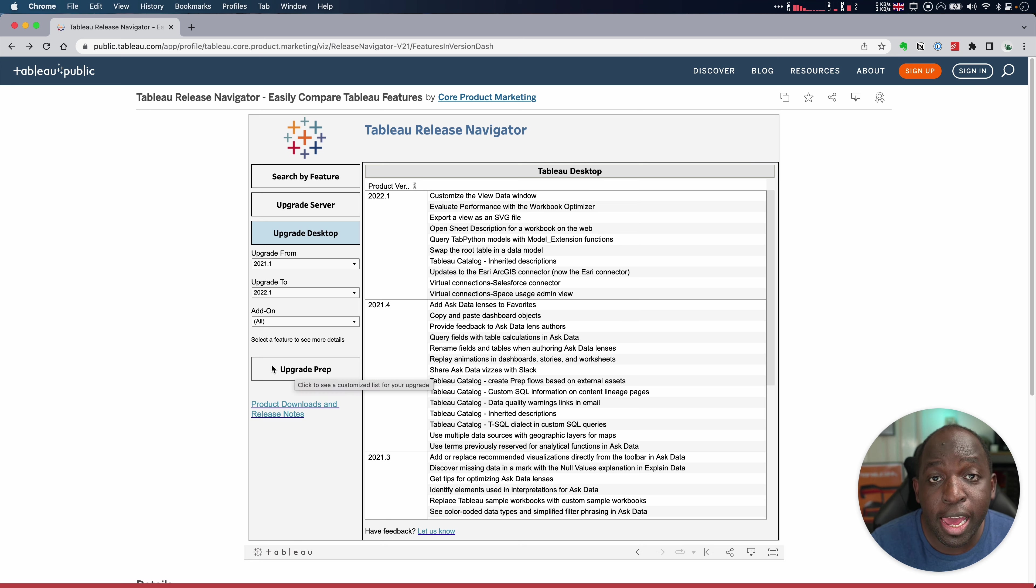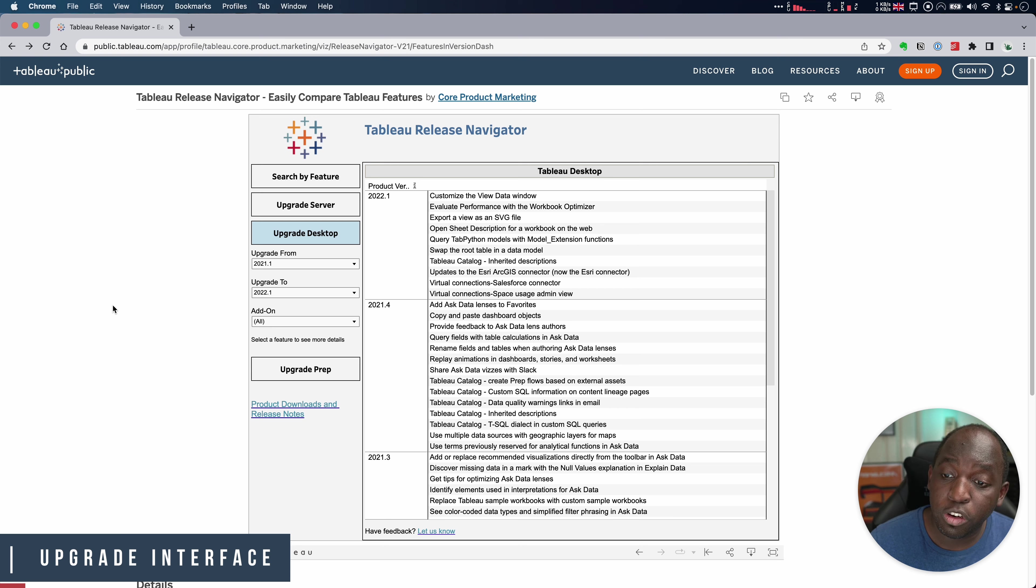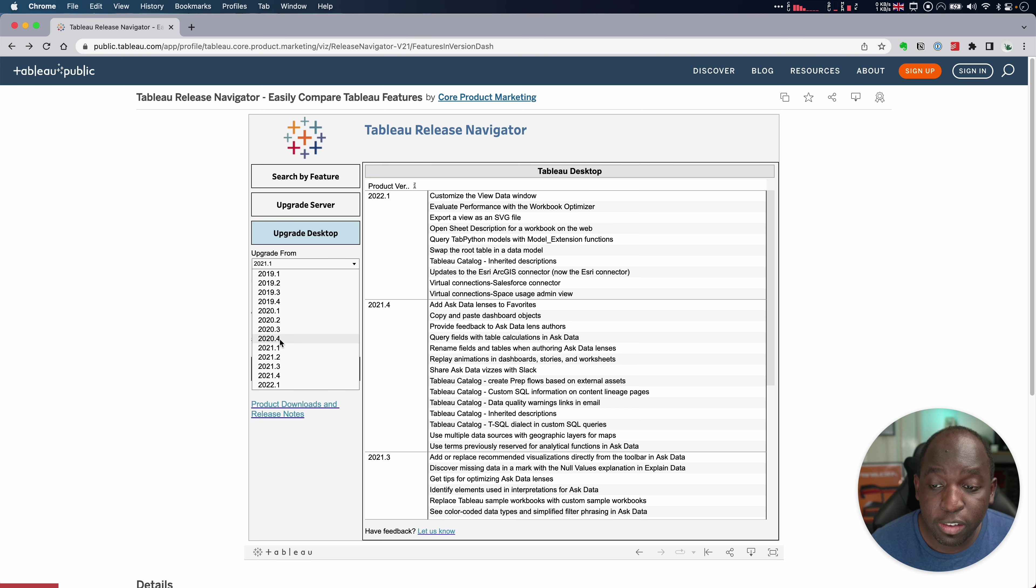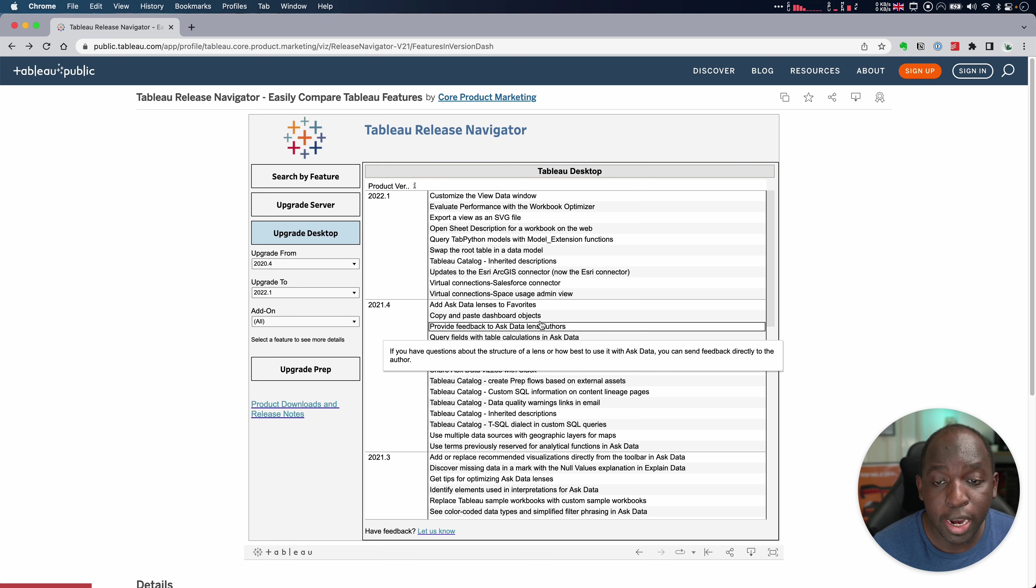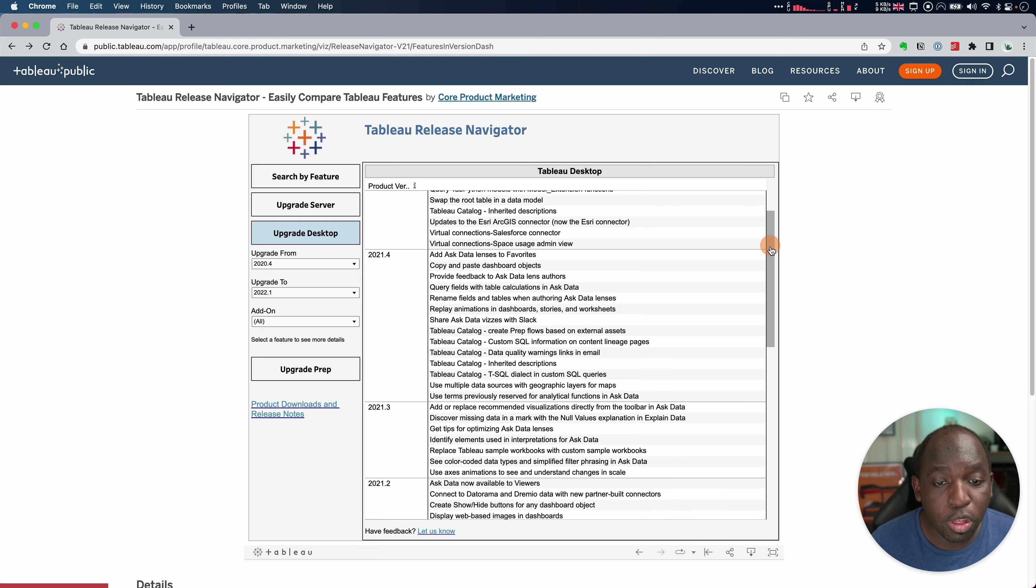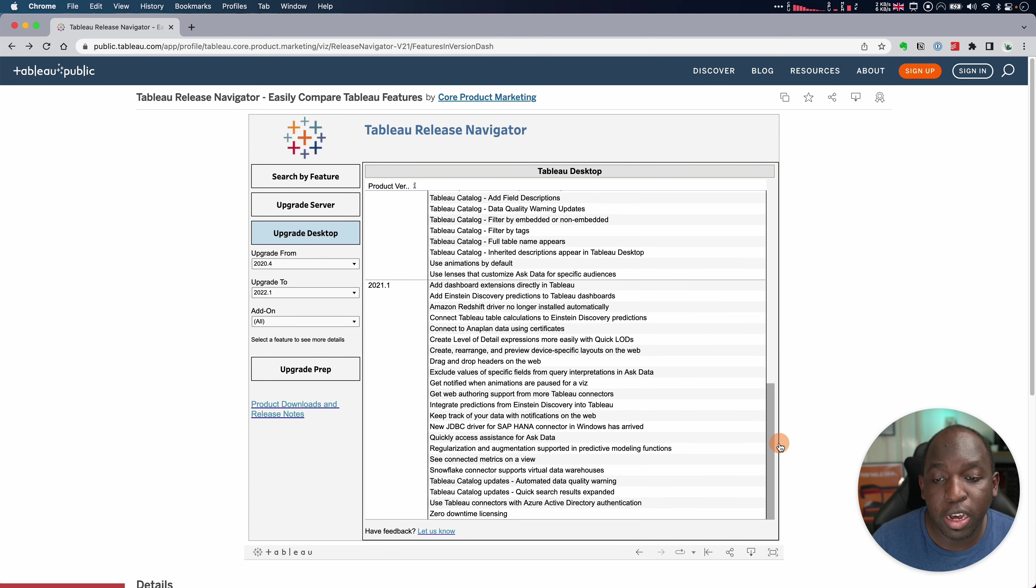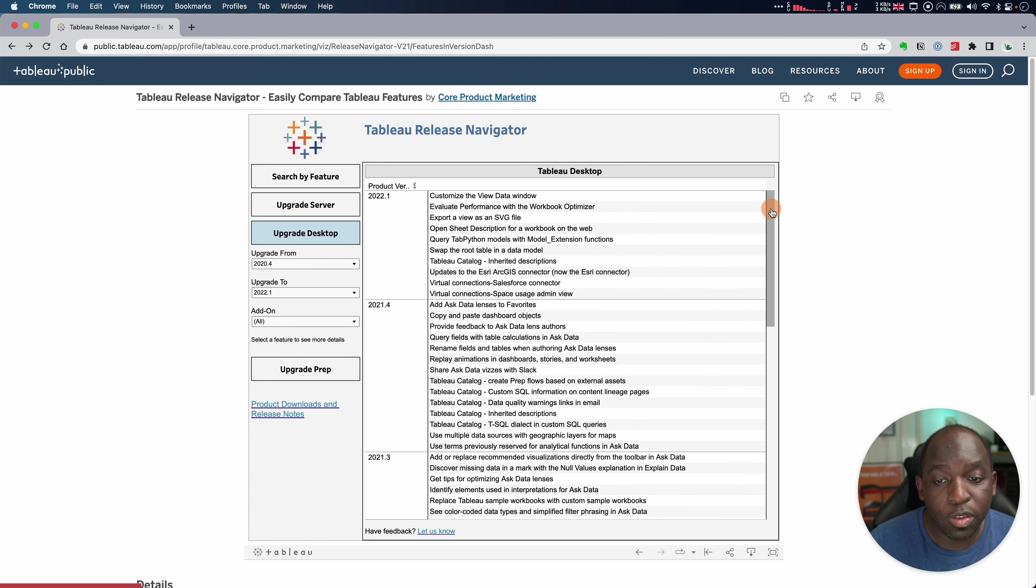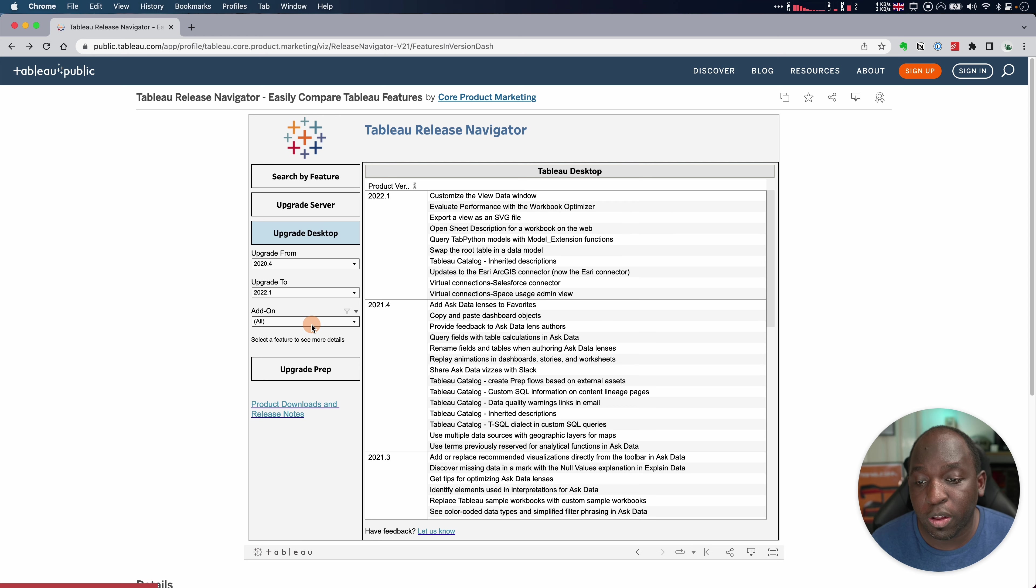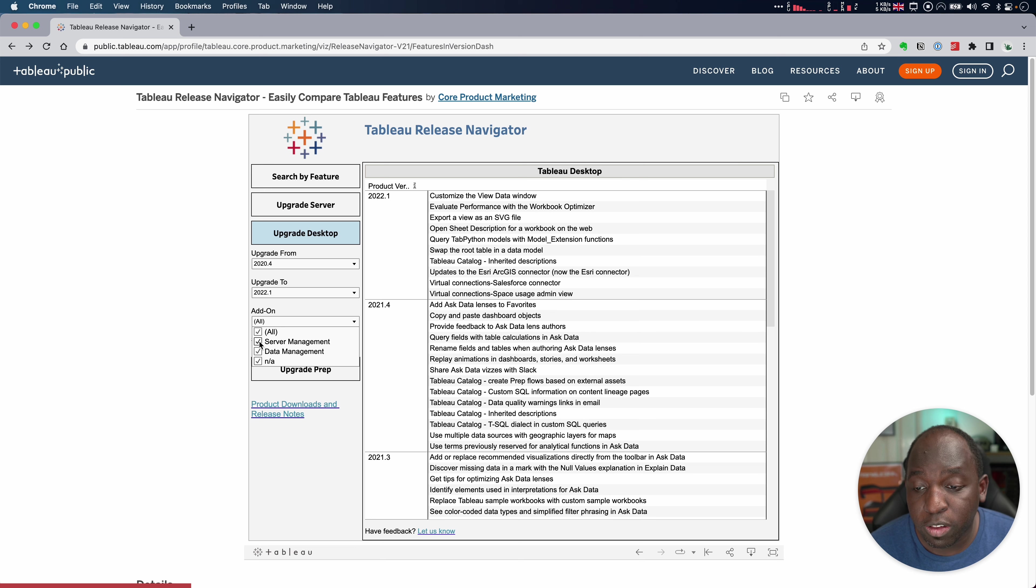You see here, you get an interface that allows you to pick the version you're coming from and the version you're going to. So I can actually go ahead and do the exact same thing I just did, but I can select 2020.4 and I can say I'm going to 2020.1 and you'll see that it just covers all those same features here in a really, really nice, nice and clear way. So I get a list of everything that's going to be coming on.